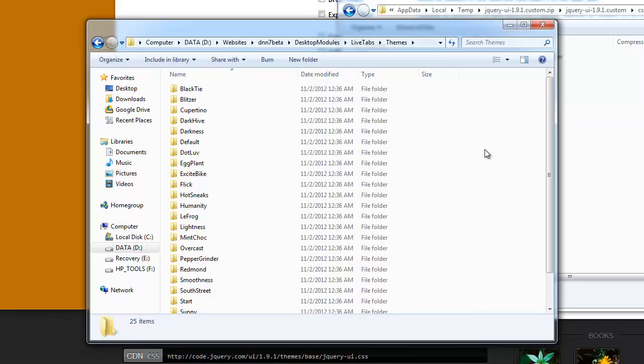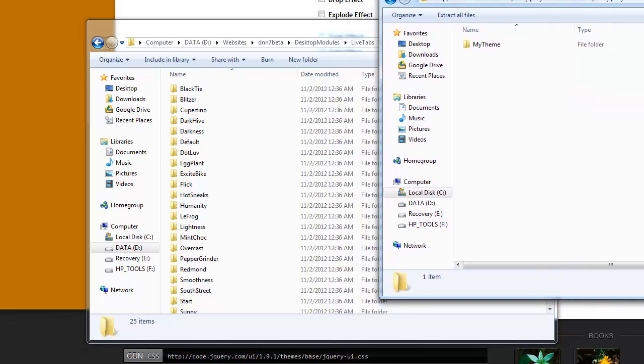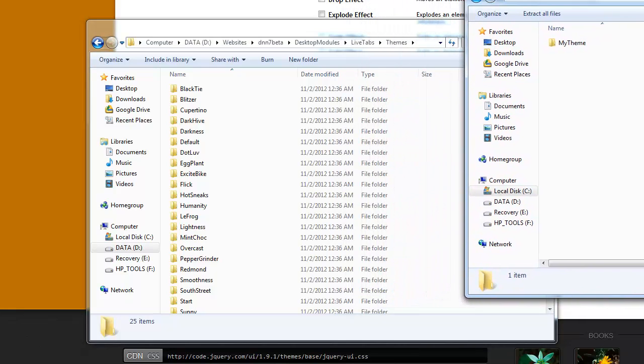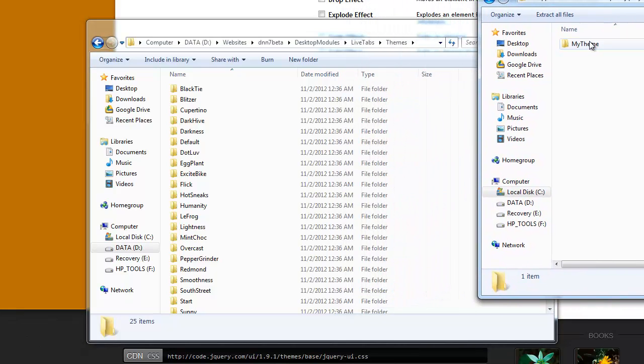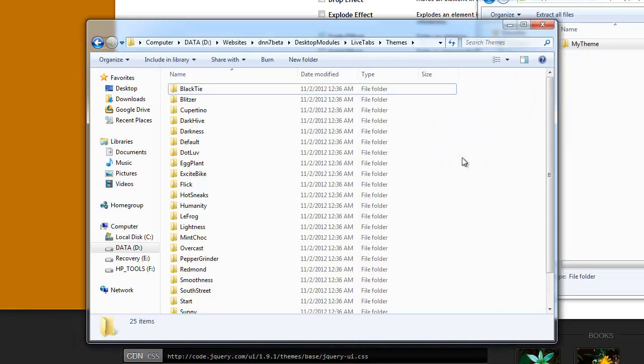Now, most likely you're going to have to use a FTP client to FTP to your server to move these files over. But since I have my installation on local machine, I'm just going to show you really quick how to do that. All you really have to do is just take this my theme folder and drop it into the live tabs themes folder.